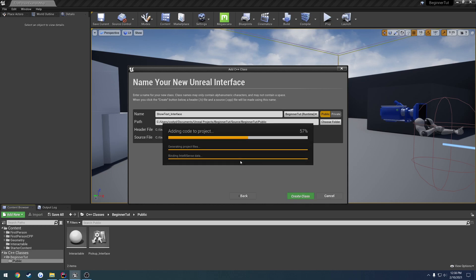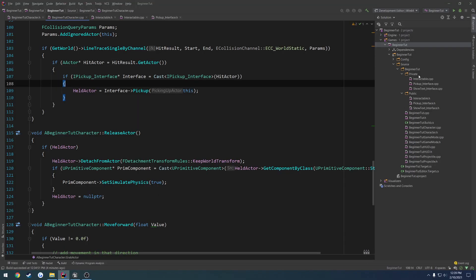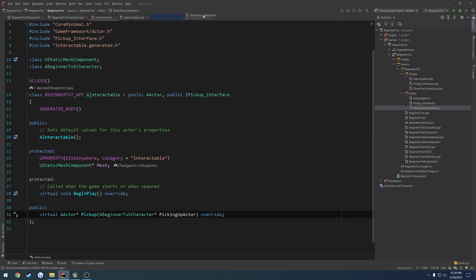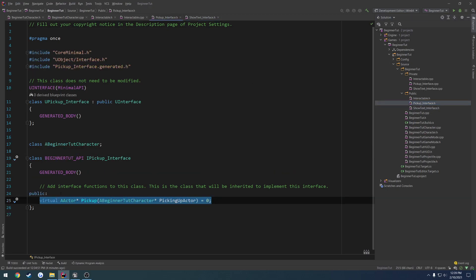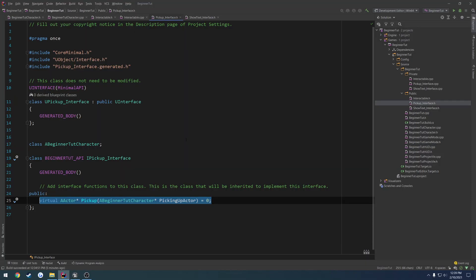With that, we're going to have a simple function called get text that returns our text. We can set this text through Blueprint, so each object can have its own text to display — this object can have one thing of text, this one will have another, and so on. That's what we're going to set this up to use.